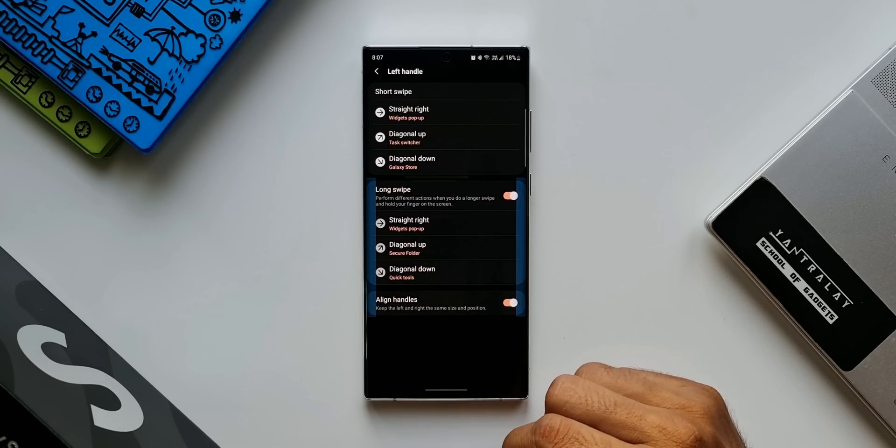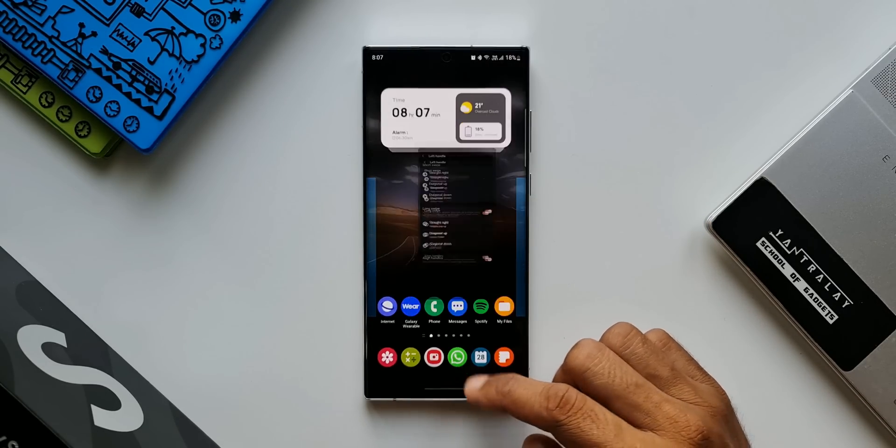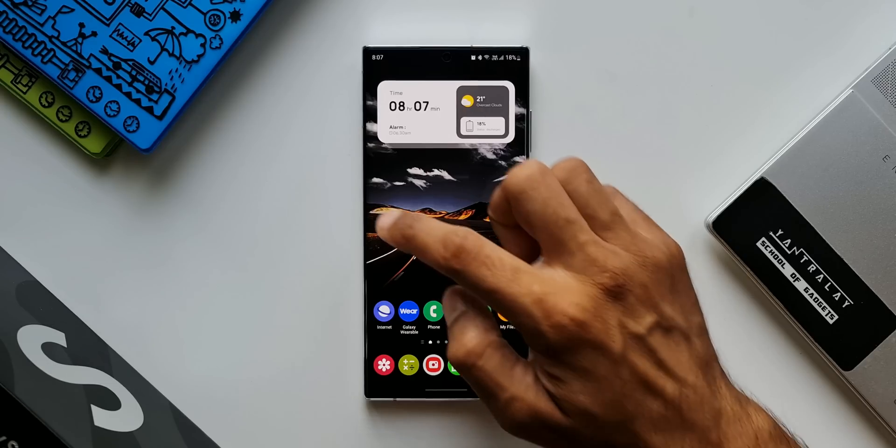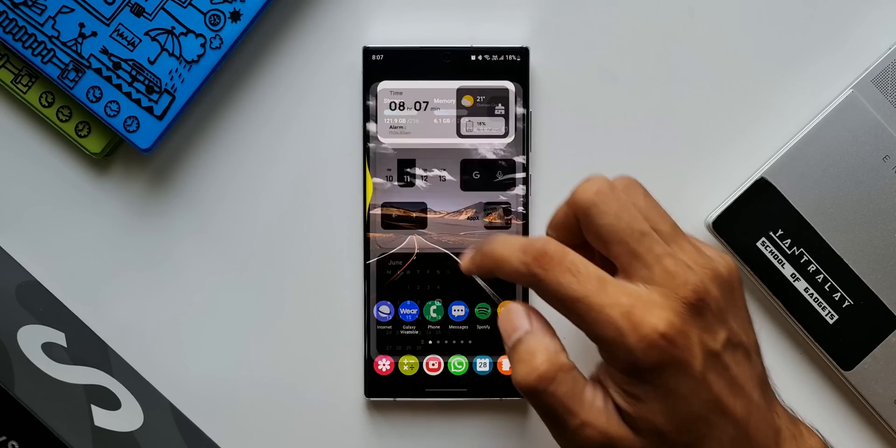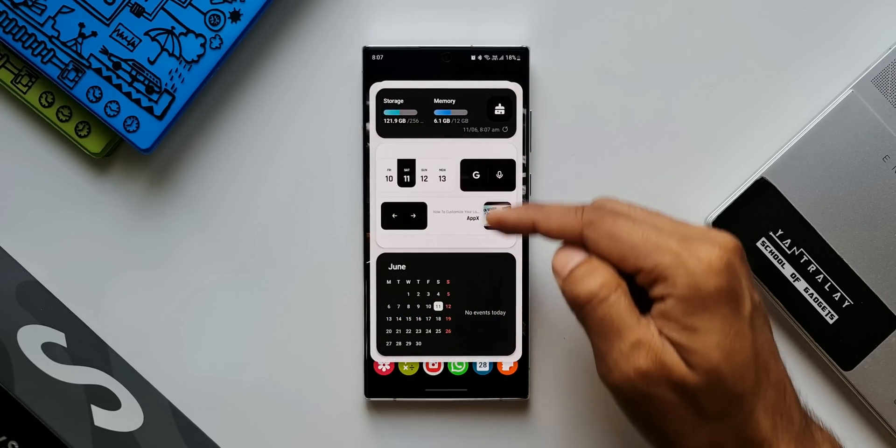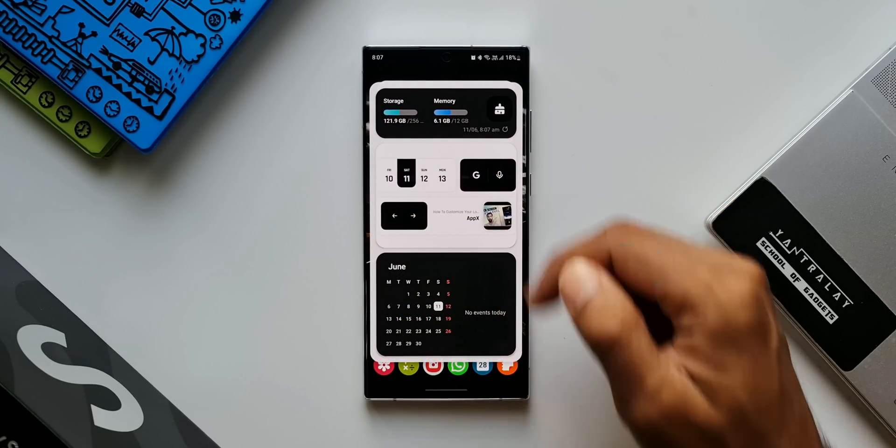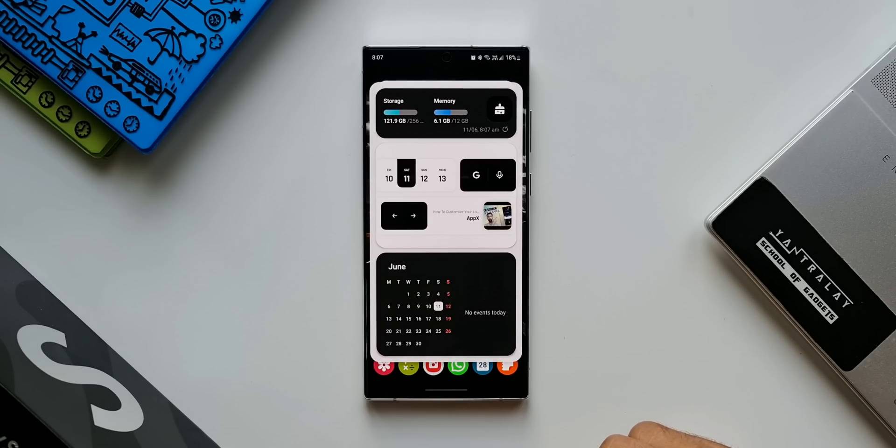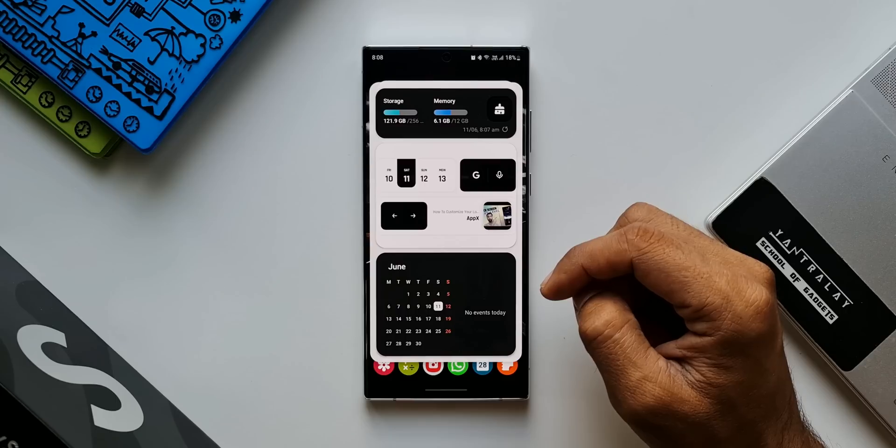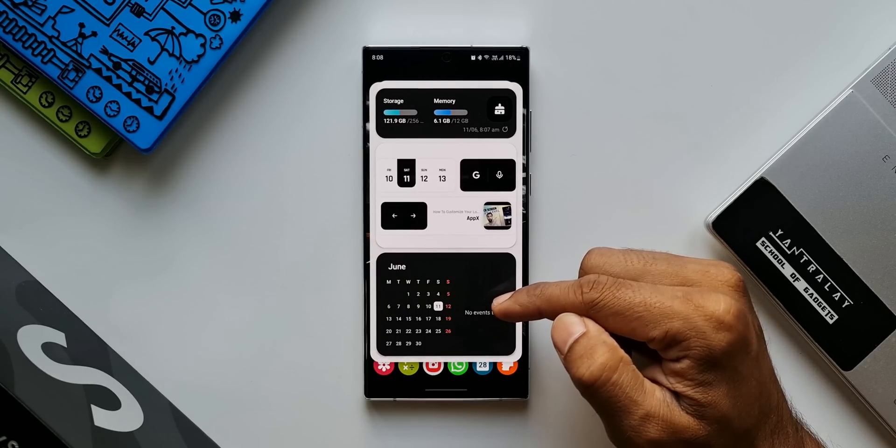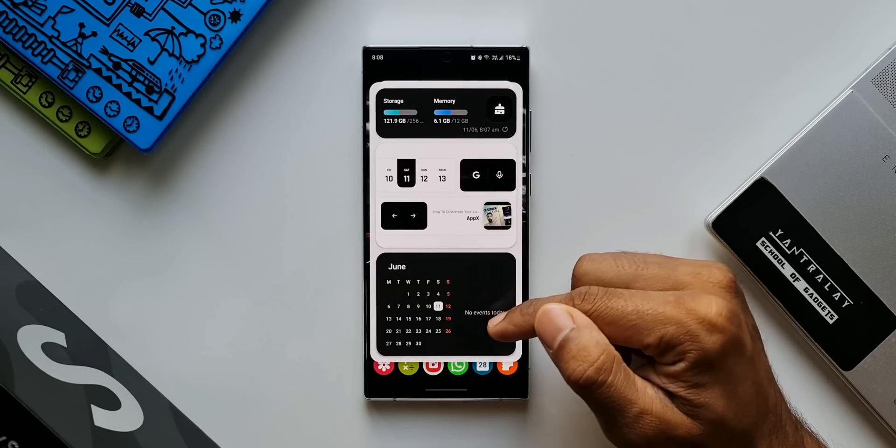Now what happens is when I swipe from the left side of the screen, widgets pop-up will open up. Let me go to home screen. I will just swipe from the left. Here it is, we have got this pop-up which shows the widgets that you are going to set on it. Now of course you will have to customize this widget pop-up view. You will have to set all the widgets that you need. As you can see, I have set some system widgets here such as calendar, device care widget.